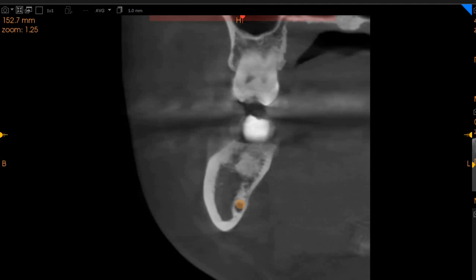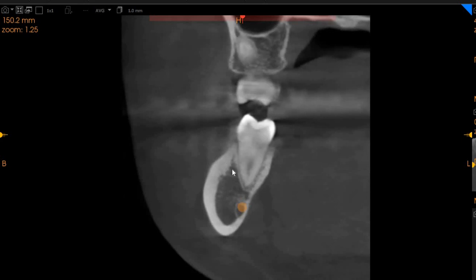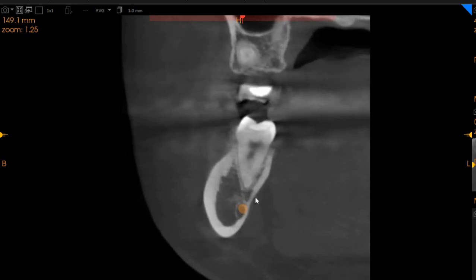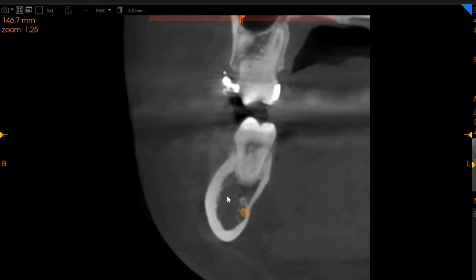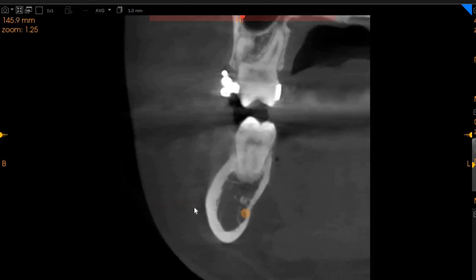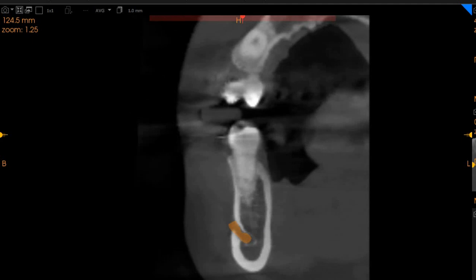Here also you can very clearly see we have another lesion where there is significant radioopacity, and associated with that we see areas of very radiolucent cancellous bone. This cancellous bone is not as radioopaque as we would have expected it to be, so contrasting with the radioopaque lesions, this area presents to be more radiolucent.